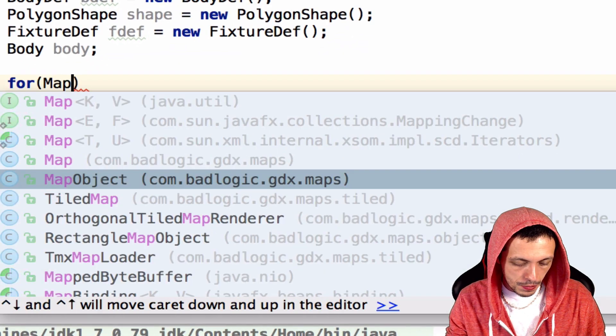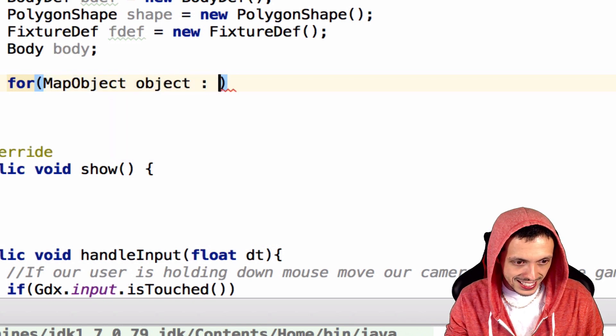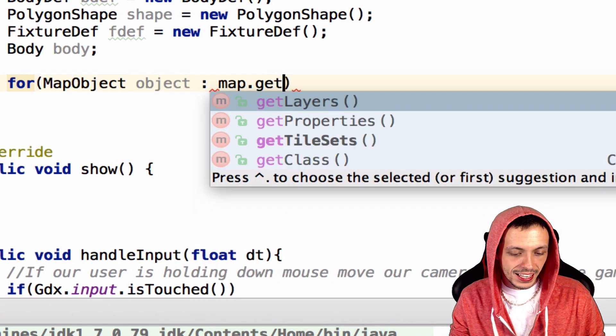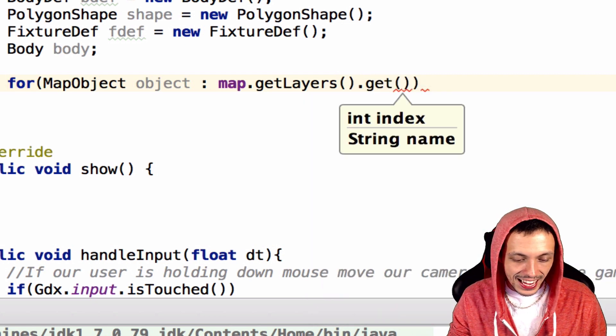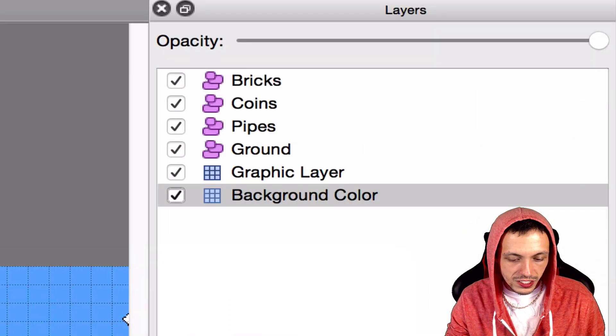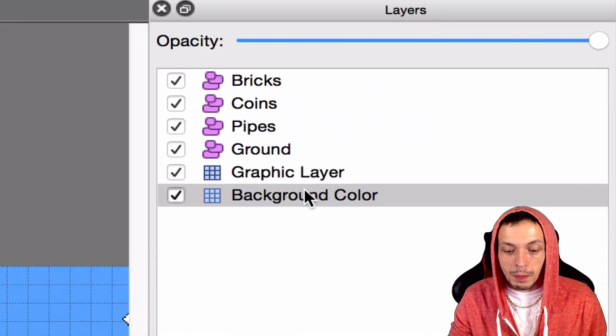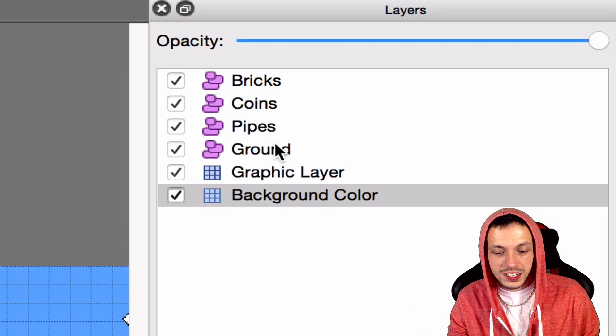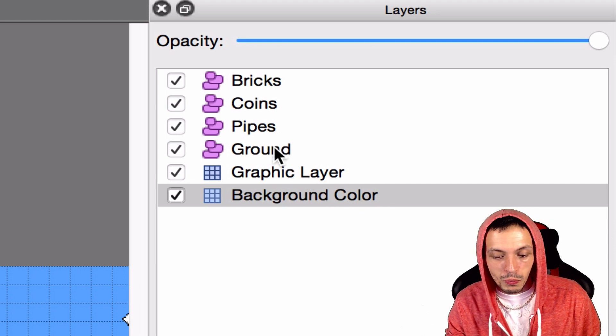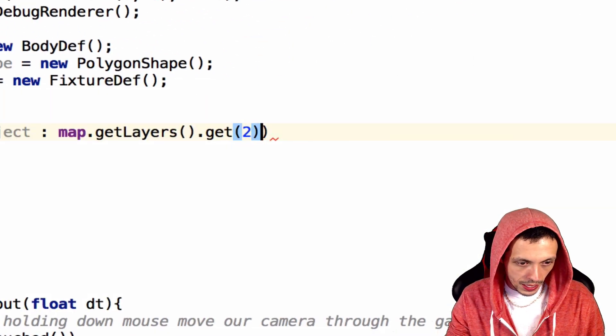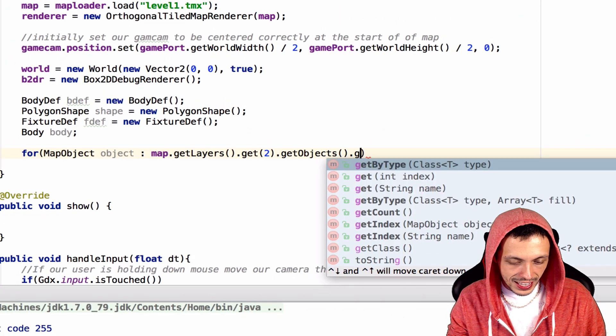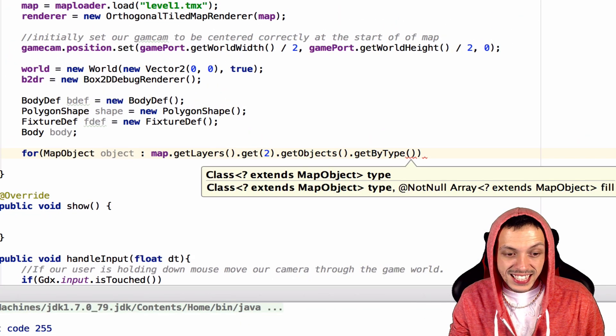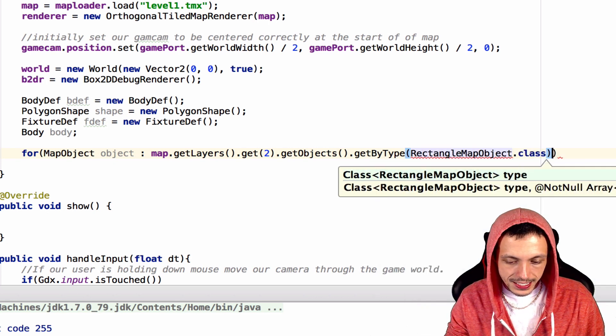For MapObject object inside map.getLayers().get with an index. To get the index, we need to look at our tiled layers, and it starts at zero from the bottom up. So zero, one, two. Since we're going to get the ground first, all the objects in the ground, it'll be layer zero, one, two. And then get all the objects in that layer and then get by type. And this expects a type class, so RectangleMapObject.class.